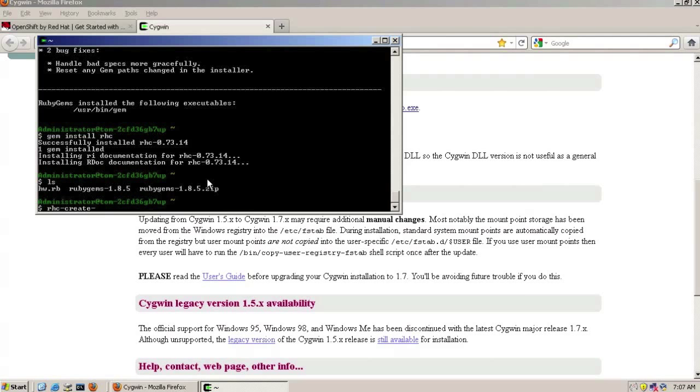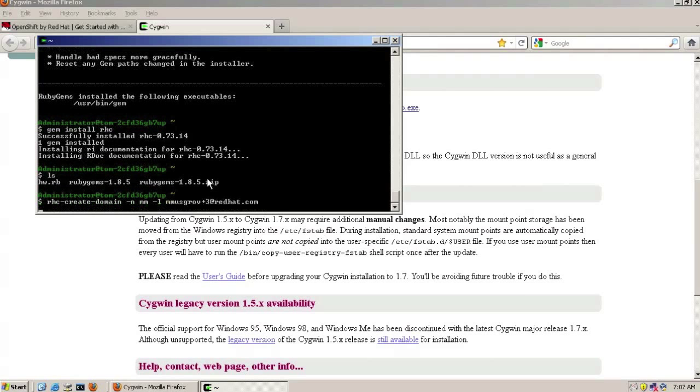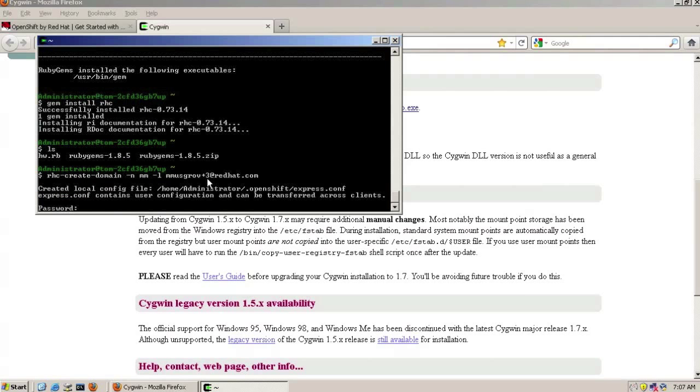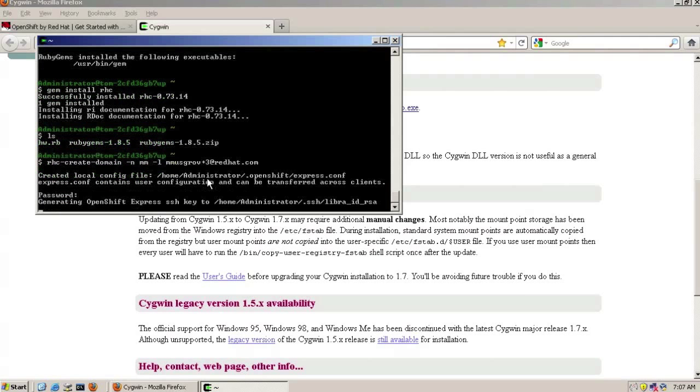So the first one we need to do is to create a domain. That domain, that's an internet domain name subdomain, that will be associated with our account information. So we've got a namespace for our applications, which is mm, and the account login that we use when signing up for the RedHat Express tool.